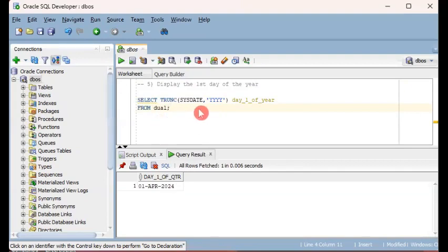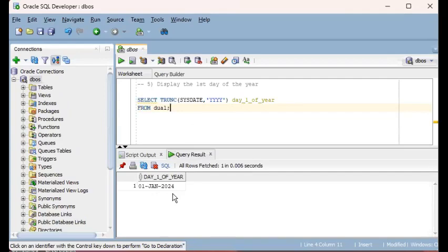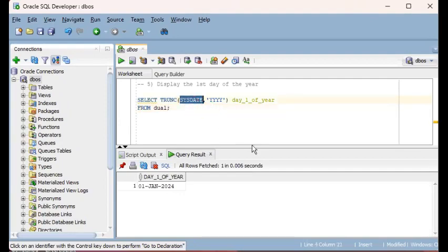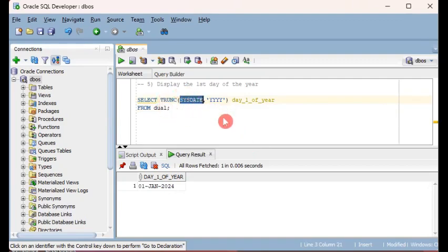What we get is 1st January 2024, which is the first day of the year related to the date specified. The date specified is 22nd May 2024, but the TRUNC will zoom in on the year of that date, so the year is 2024, and then it will target the first day of that year, which is 1st January 2024.